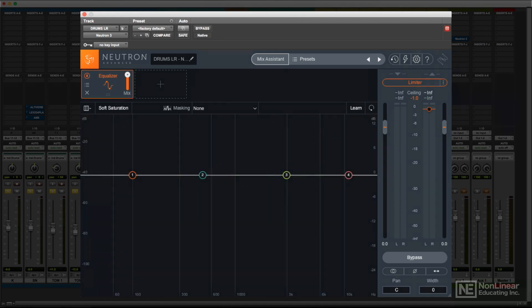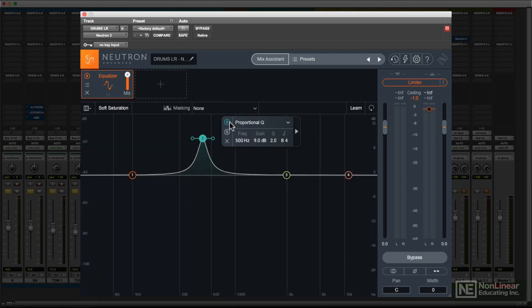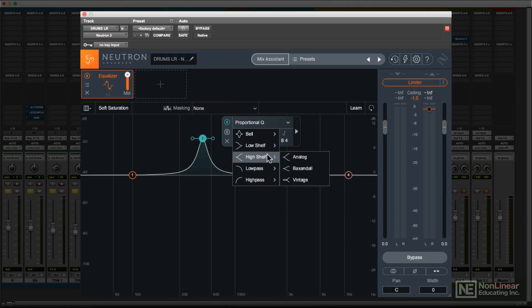In each band's floating panel, you can also solo or bypass the band, and select the type of EQ curve, bell curve, shelf, or filter, choosing from several options for each.